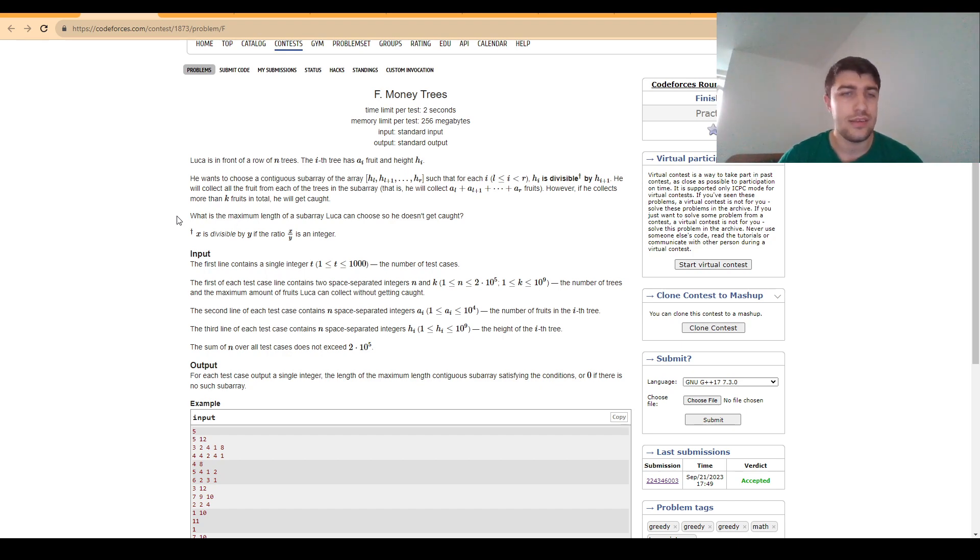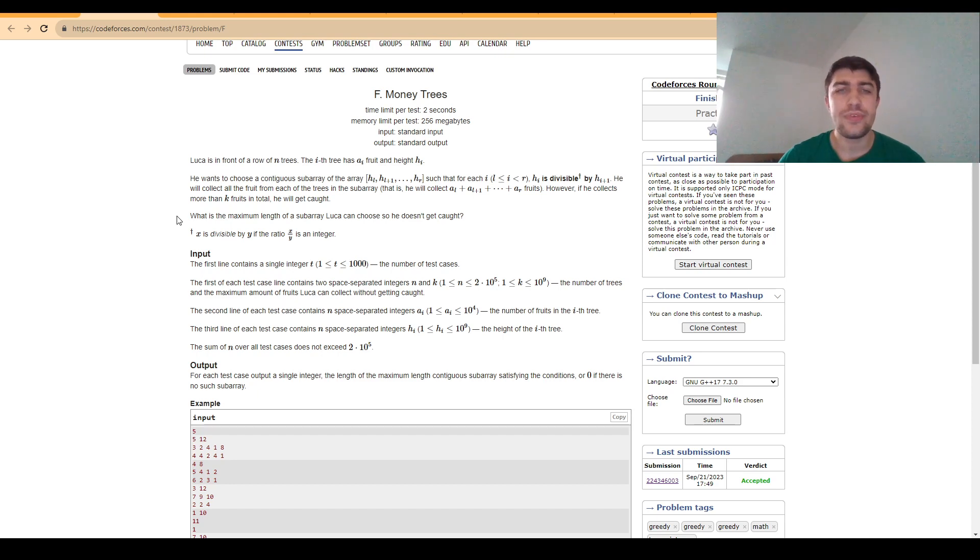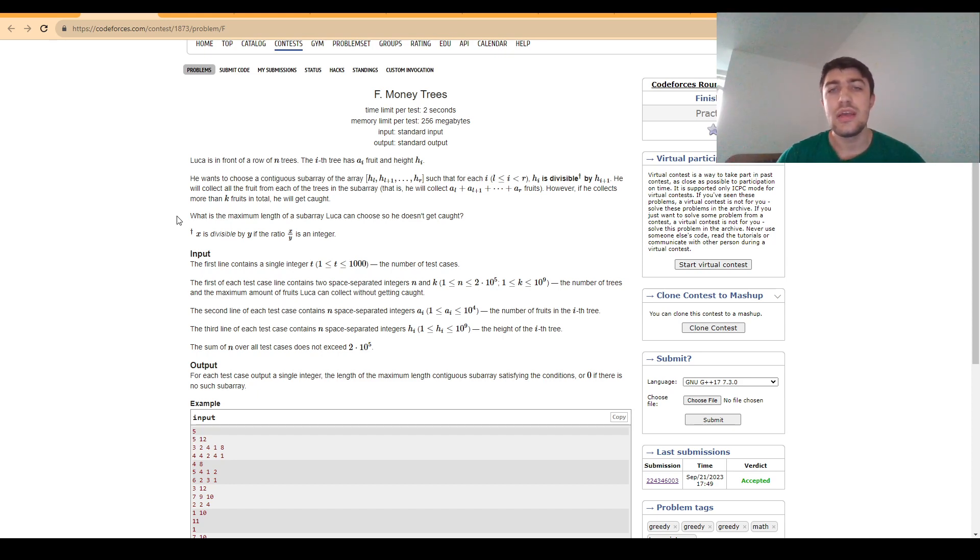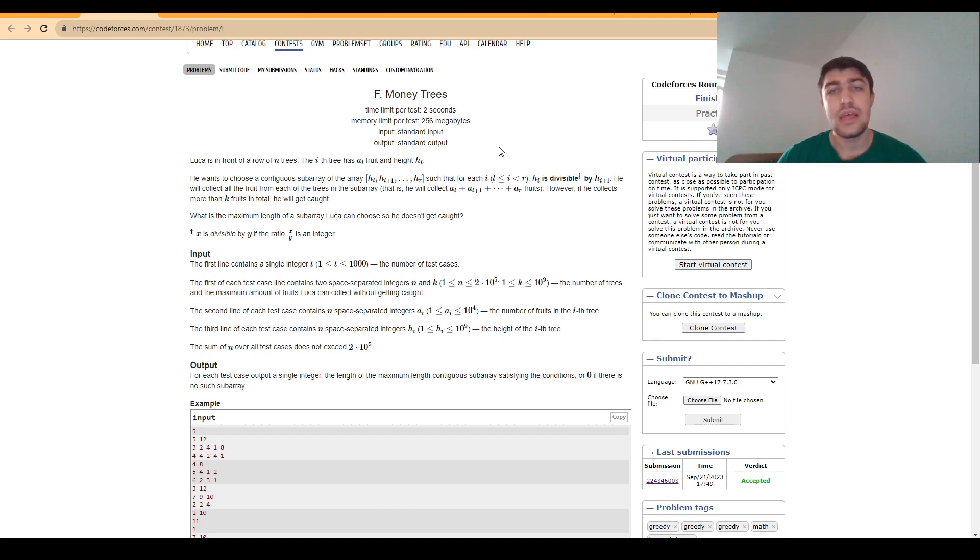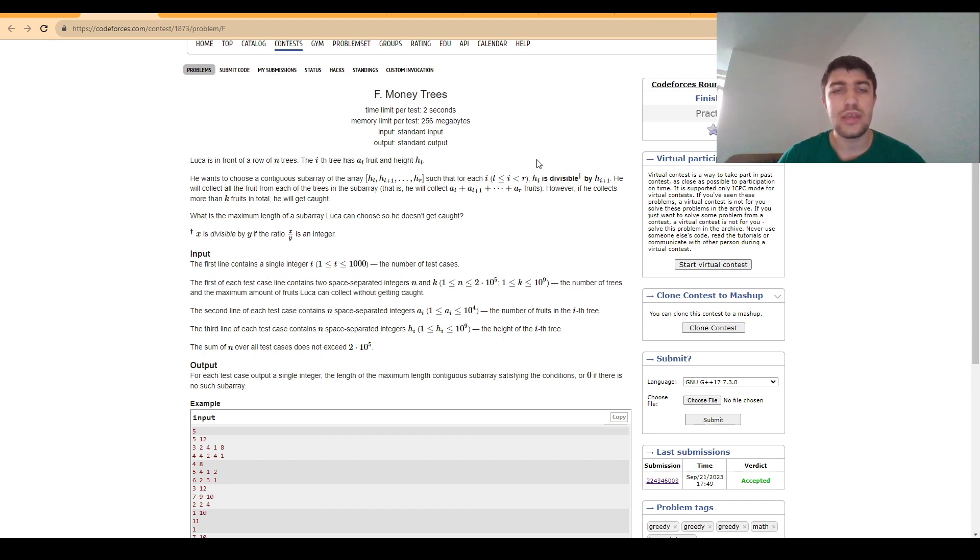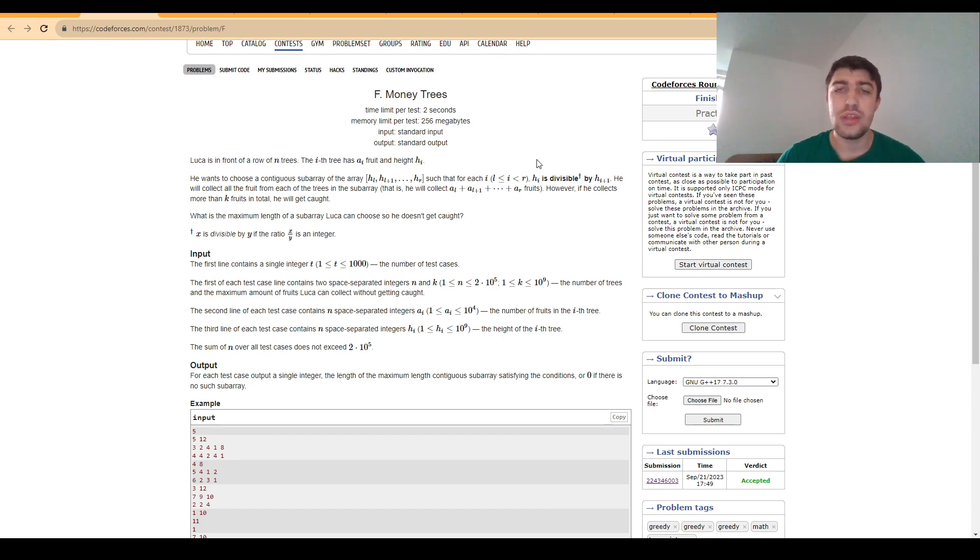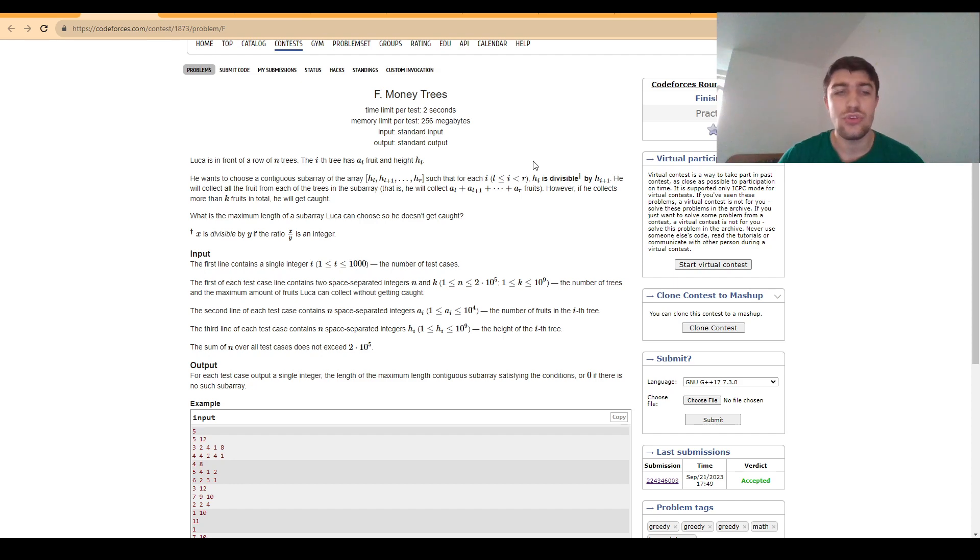However, we can observe that the only relation we really care about is whether the current value is divisible by the next value or not. This gives us an idea: what we can really do is start by pre-computing for each position how many positions we can go to the right until we can no longer have this relation respected.